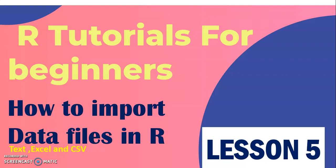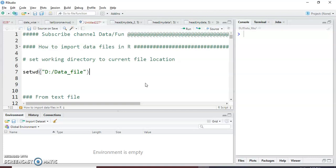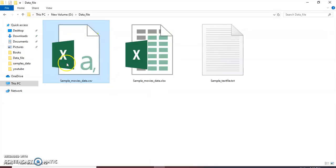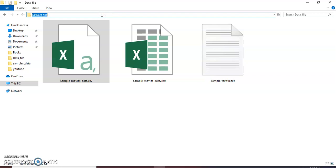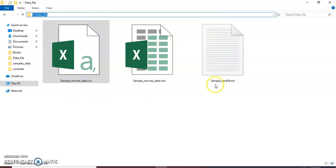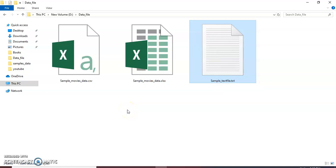So let's see — this is my R Studio, and first we need to set the working directory. What is a working directory? This is the folder on my D drive: D drive > data files. On that drive I have saved some files like sample_movies_data.csv, sample_movies_data.xls, and sample text .txt files.